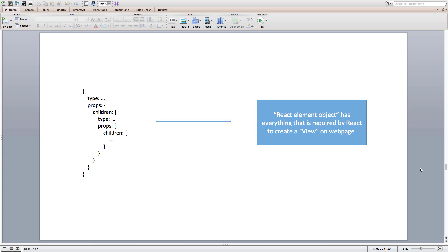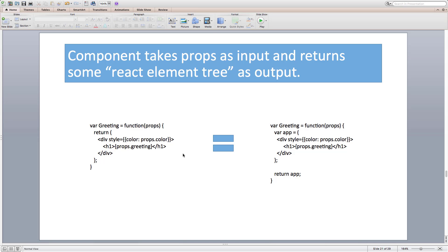Now that we have talked about elements of primitive types, let's talk about functional and class components. We have a functional component Greeting that takes props as input and returns a React element — a div composed of another React element h1. Basically we are returning a React element tree from our functional component Greeting. So our refined definition of a component can be stated as: it takes props as input and returns a React element tree as output. There is no difference between the two forms of the Greeting component I mentioned — in the second form I simply stored the React element in an app variable and returned it.